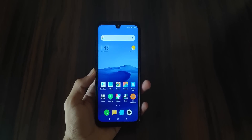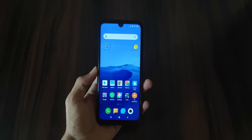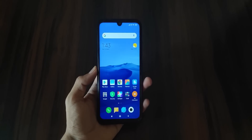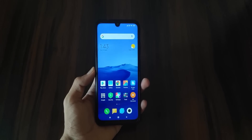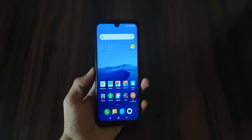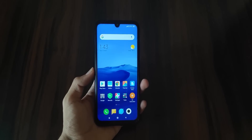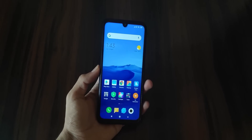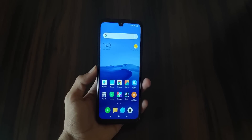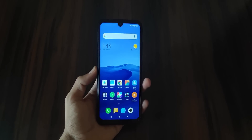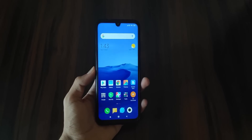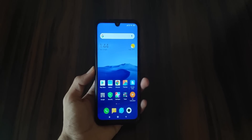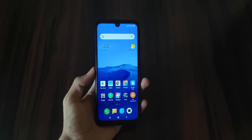Hey, what's up guys, welcome back to another video. I am going to talk about some themes which are iOS inspired. Today we will talk about iOS based MIUI themes, and I think this is part 3 or 4. I will bring you different styles of themes. Let's start the video.